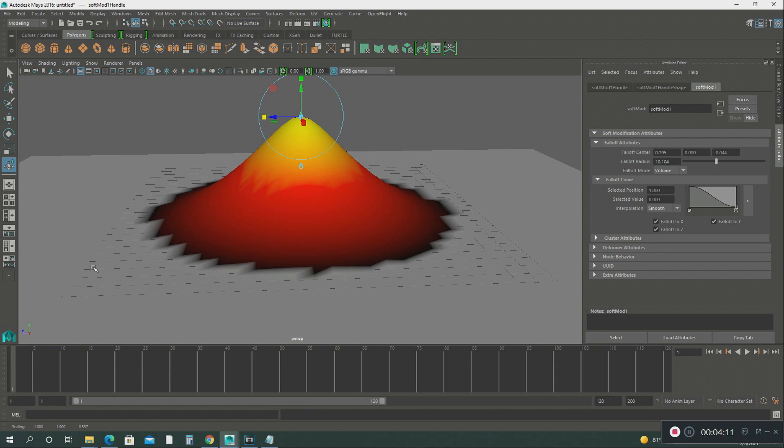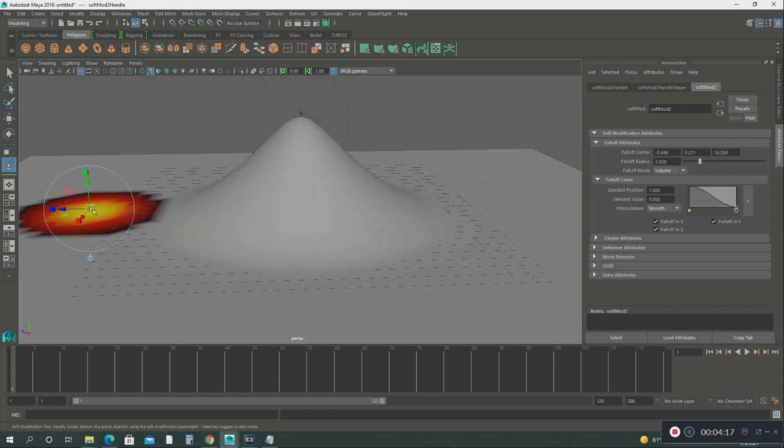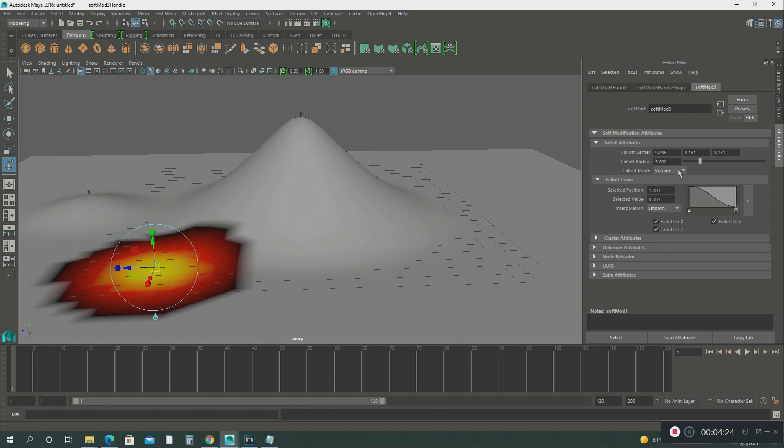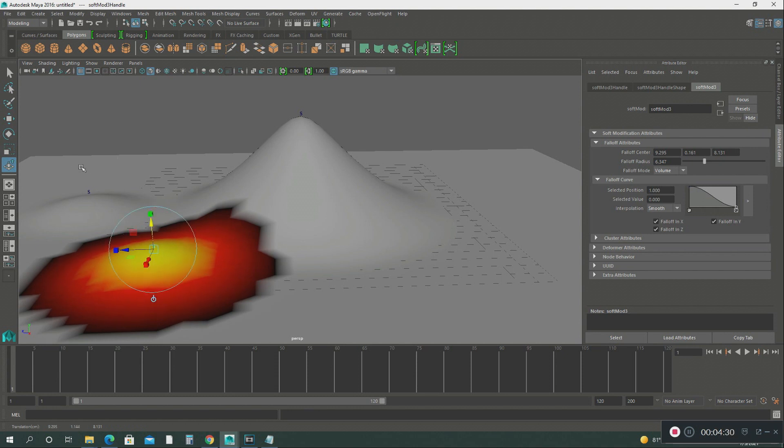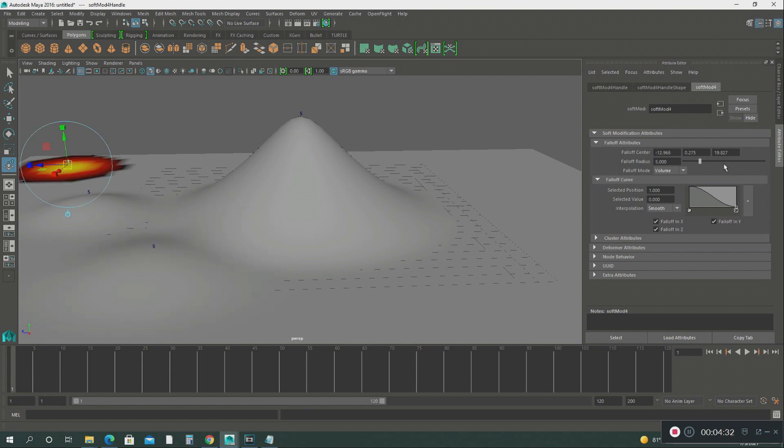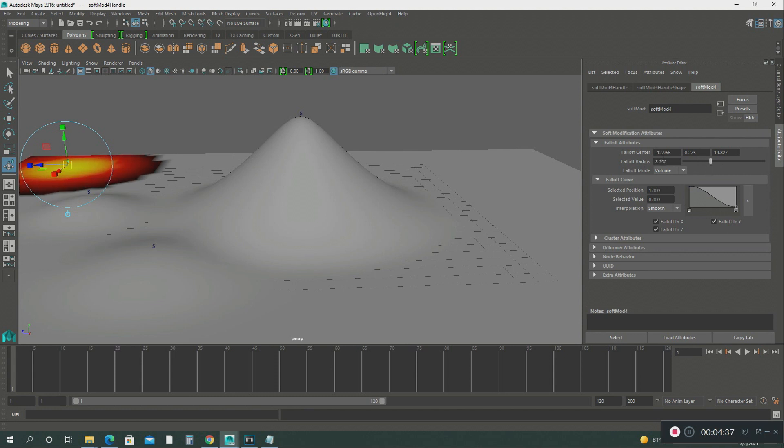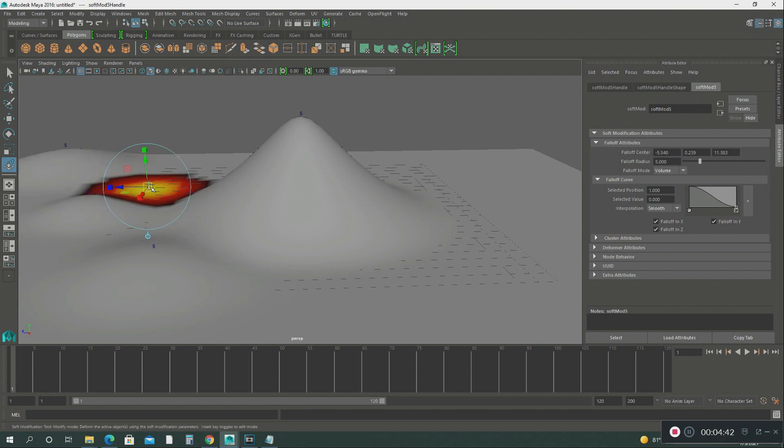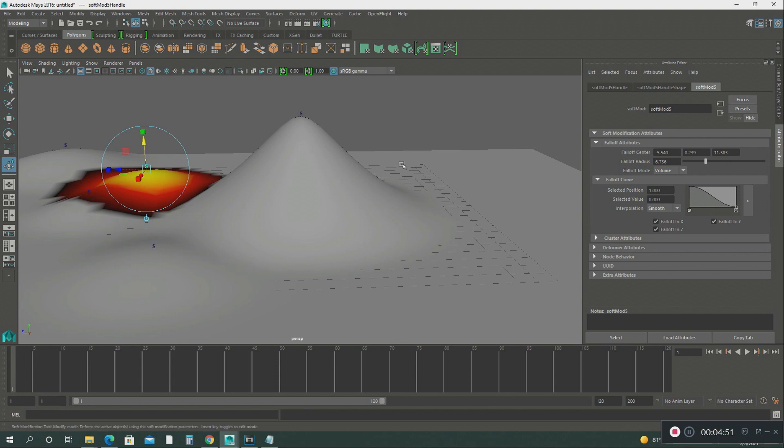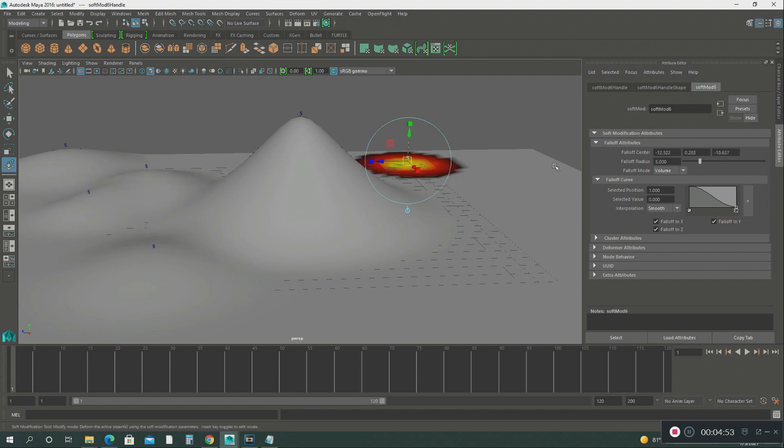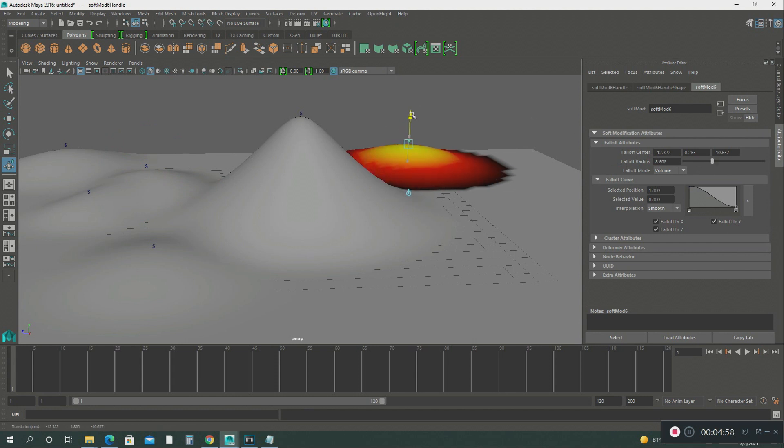Now we're going to work on the rest of this plane, create some hills. Use the fallout a little bit more. Right here, use the fallout to cover some more areas. Put some more back here.